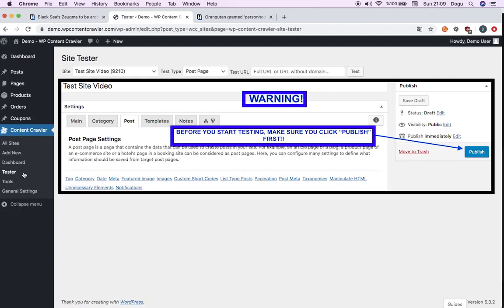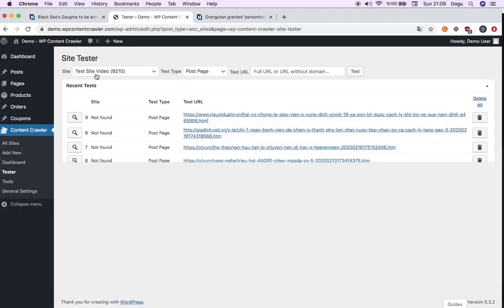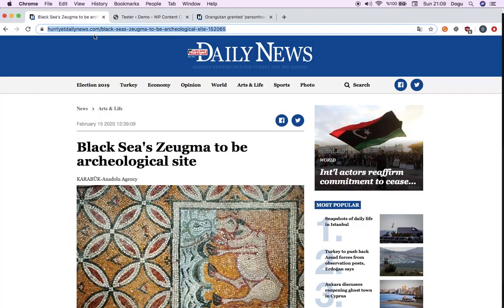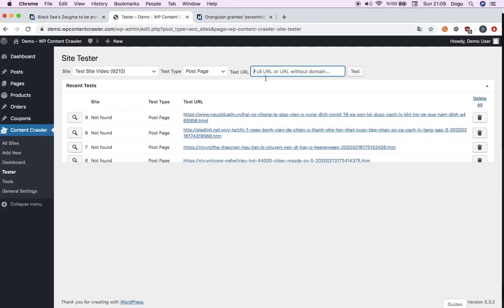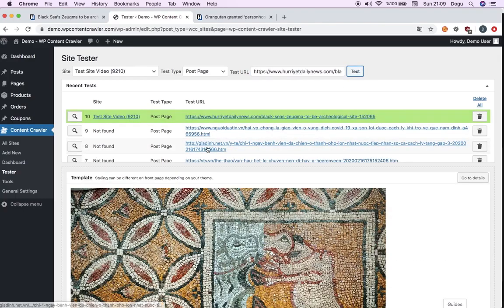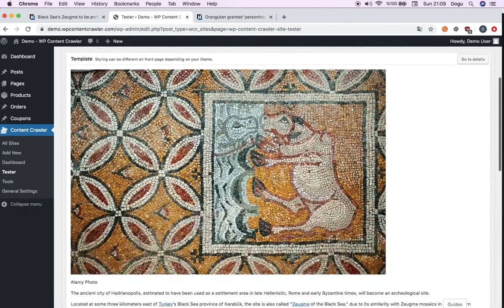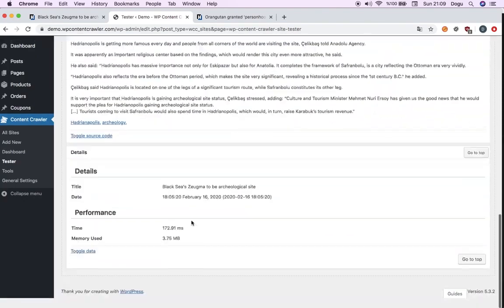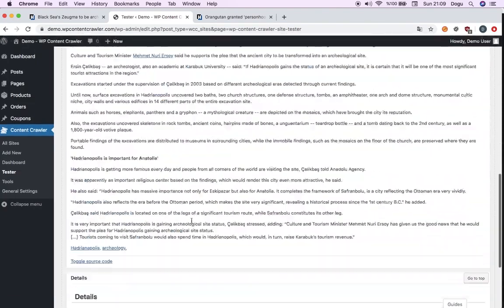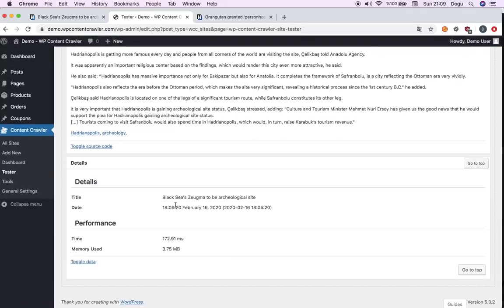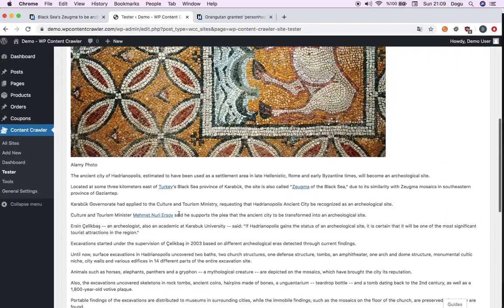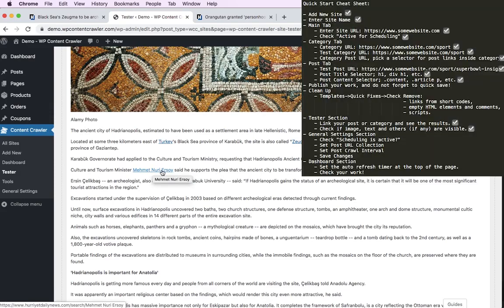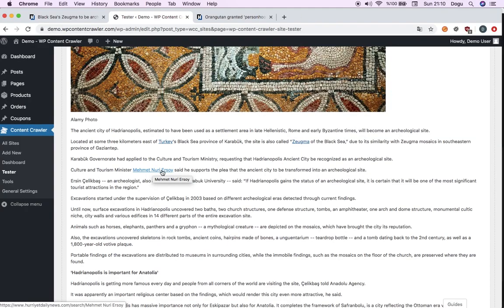Go to tester. This is our site. Test site video. It was a post page. I will put the full link of the post. Test it. Here we have the image. All the details are here. Here on the page, you will see some active links there. If I click on this, it will go to the original website, which was the hurrieddailynews.com.